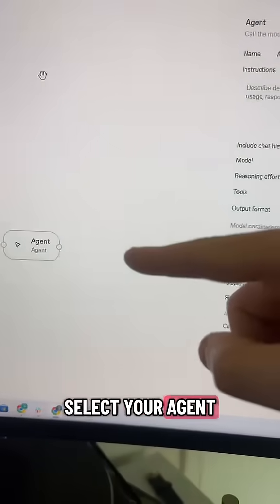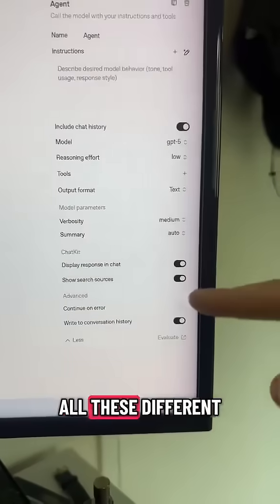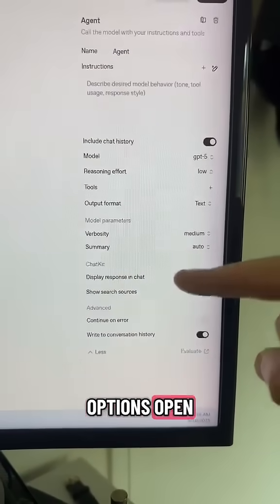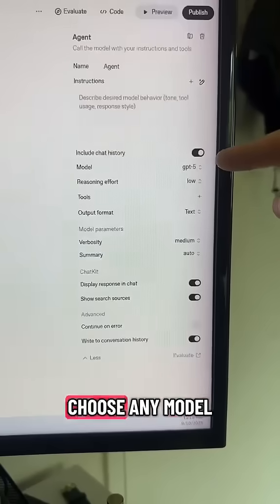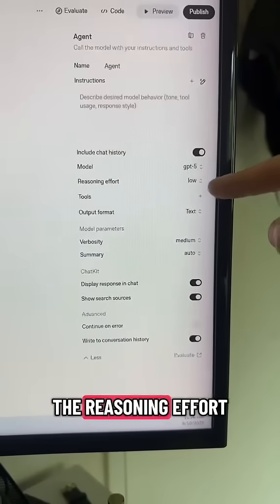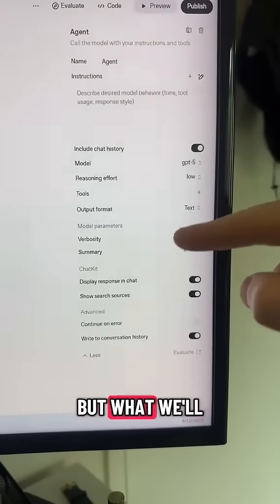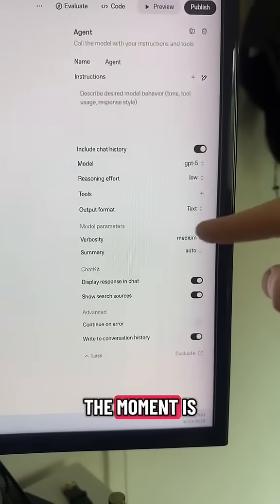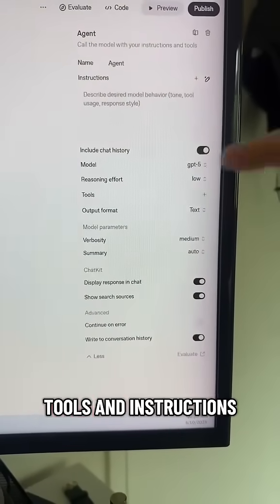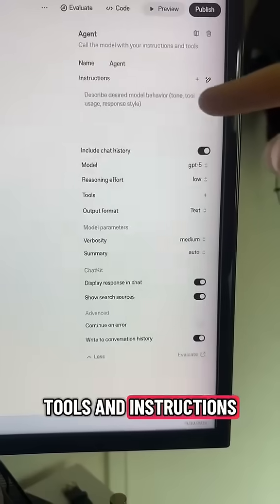When you select your agent, you'll see all these different options open. You can choose any model, the reasoning effort, and a bunch more things. But what we'll focus on at the moment is tools and instructions.